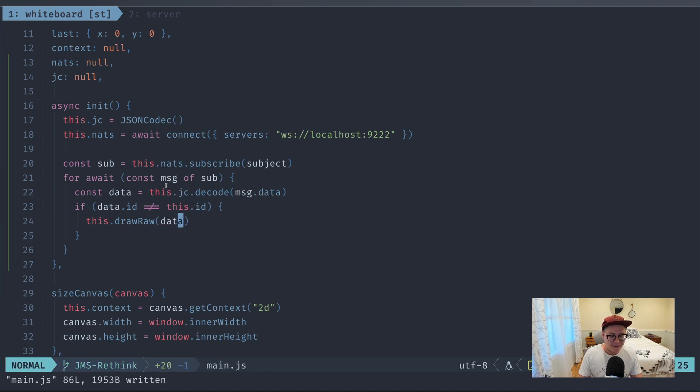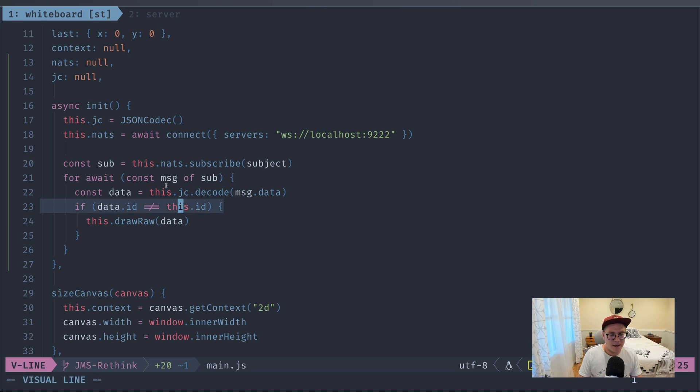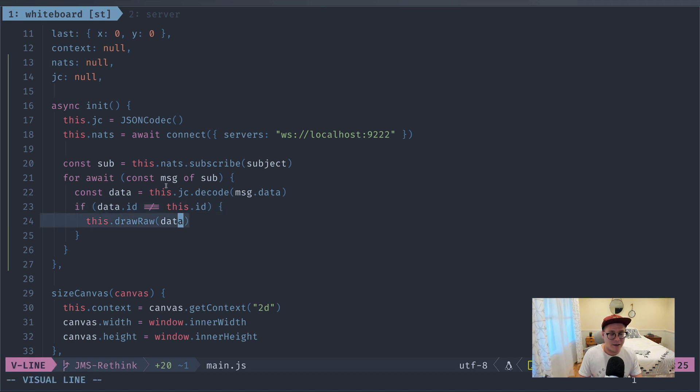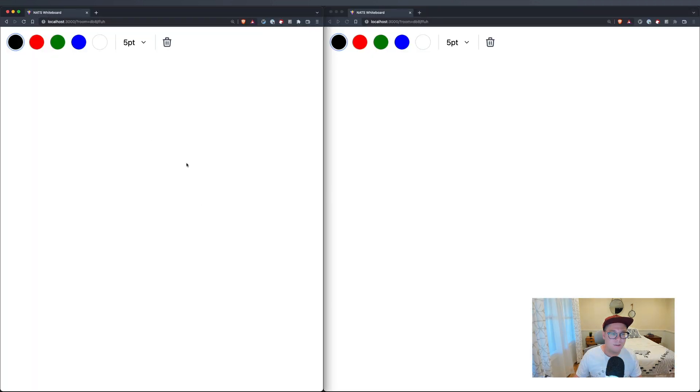Let's see what errors we might have got here. We don't need that comma. Okay, so we have our data and we need to check if the data's ID is not equal to this ID, then we can call draw raw with the data. Okay, so this should make us multiplayer. So we're going through each of the messages, and if the ID doesn't match, meaning it's coming from another player, then we'll call this draw raw function. Let's try it out.